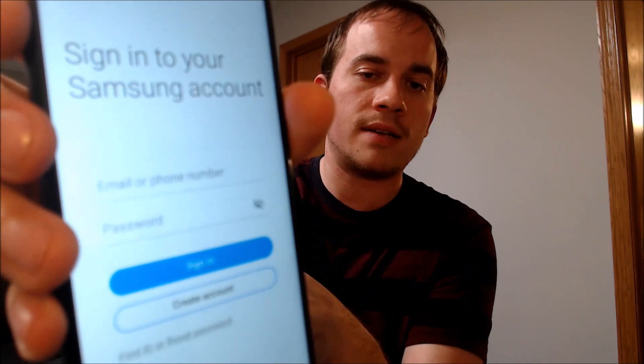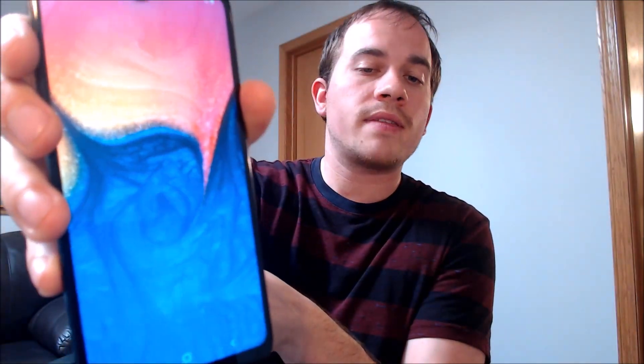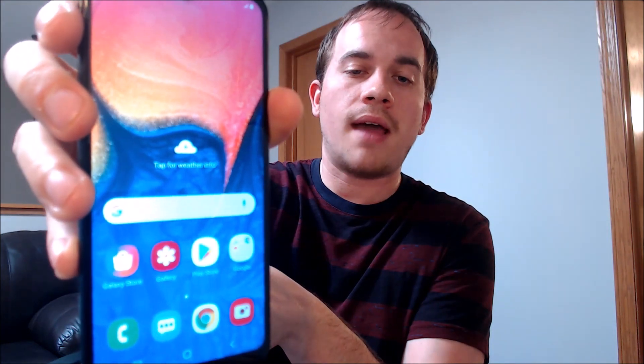We don't need a screen lock, so we're going to skip that. We don't need any other apps, so we'll skip those too. We don't need a Samsung account either. And there we go — we're at the home screen. Everything's fully loaded up and operational. We have full access to the apps and all the features and settings, and it's just like a brand new device that never had the lock on there.